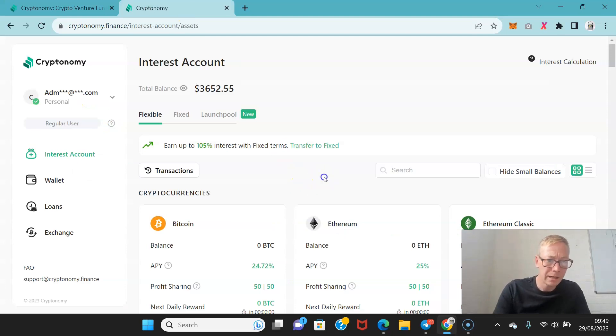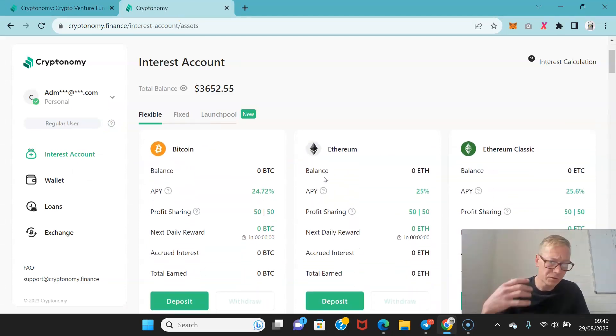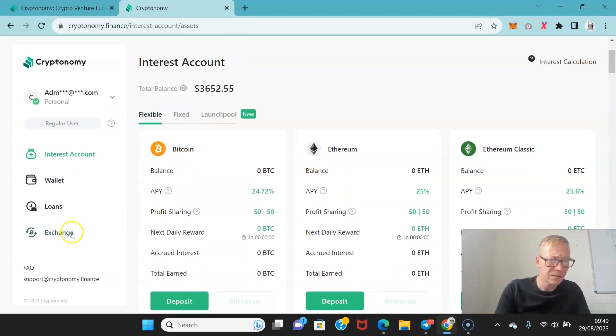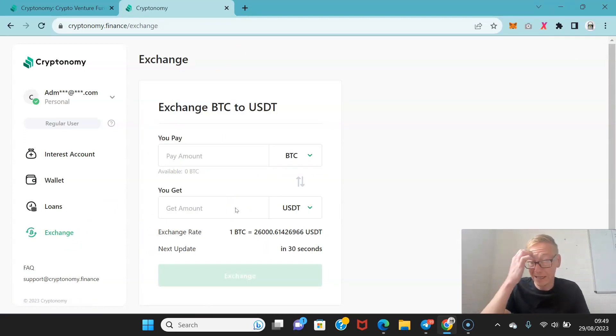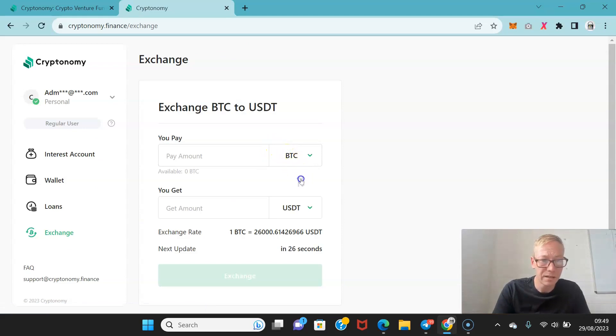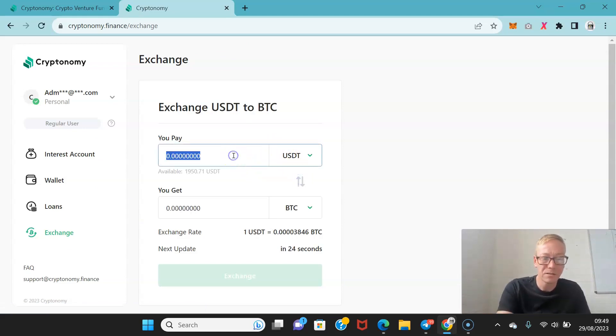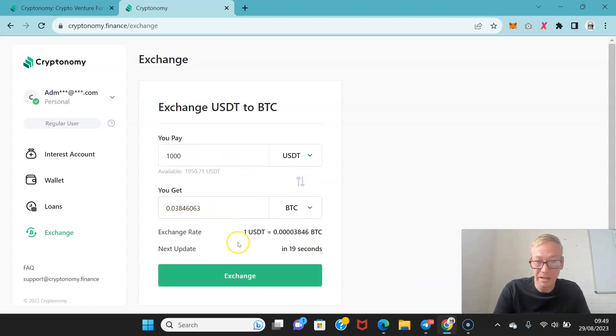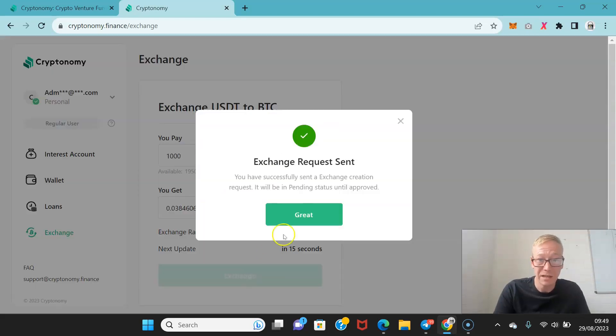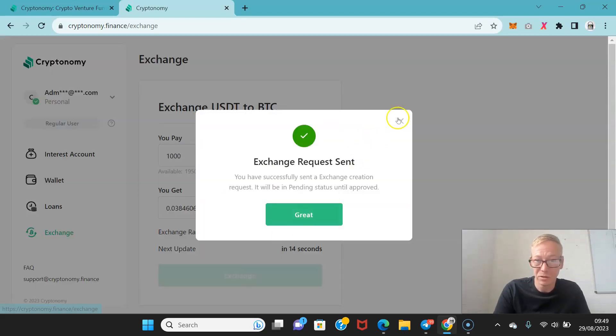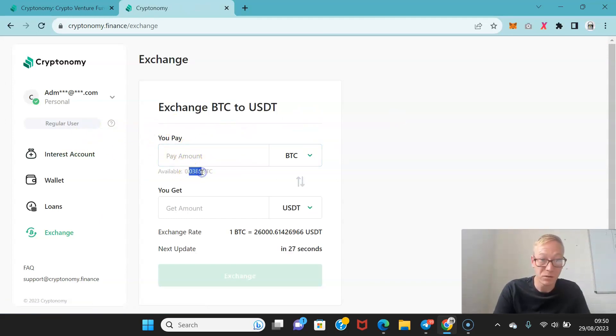Now as you can see first of all this is the interest account. You can actually just exchange cryptos on here easily and there's no fees whatsoever. So say I wanted to exchange a thousand bucks of USDT for Bitcoin, I'll get 0.38 Bitcoin but I will pay no fees whatsoever. All I have to do is click exchange and then the request is sent. Job done. And now I've got my 0.385 Bitcoin.